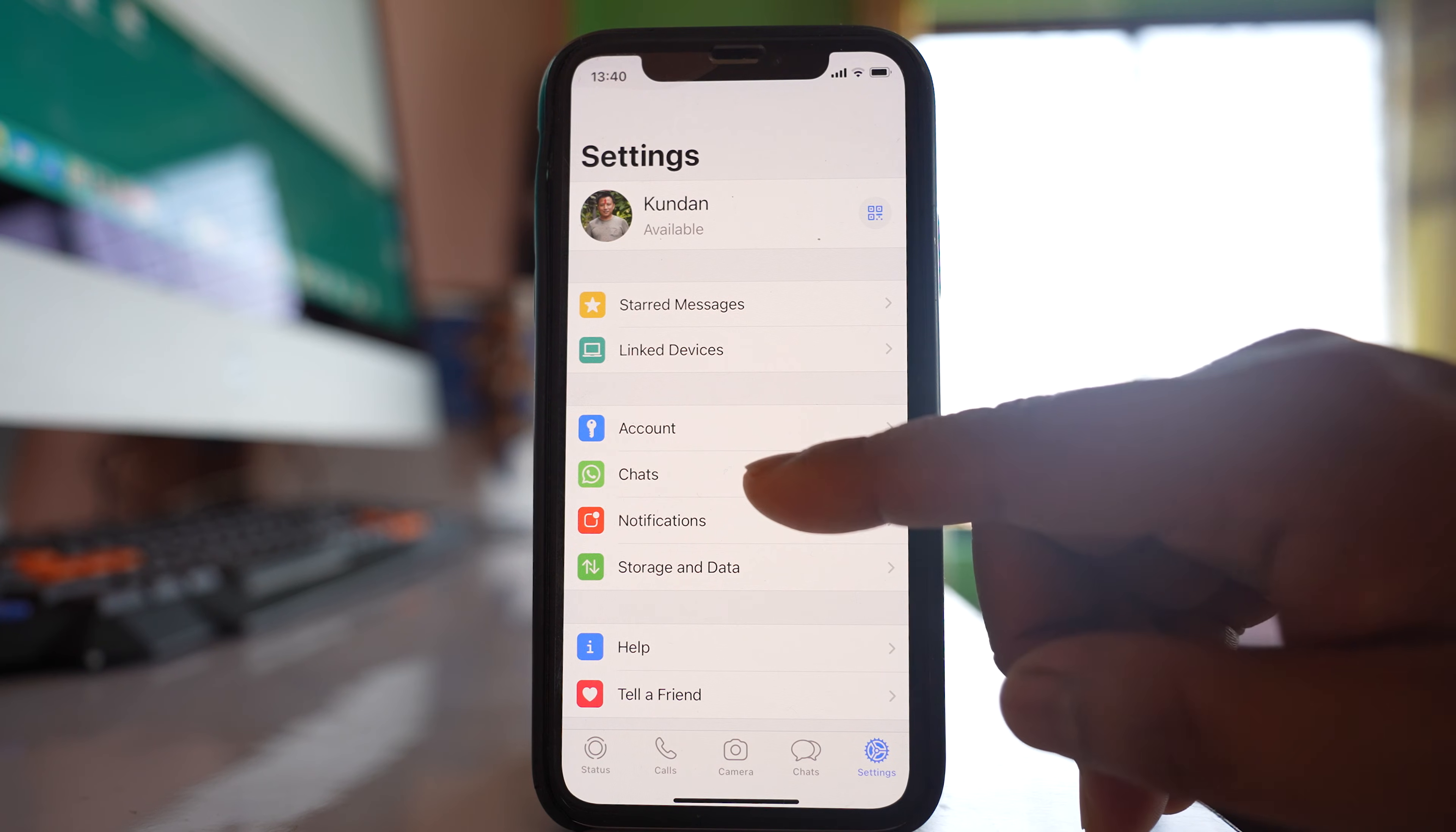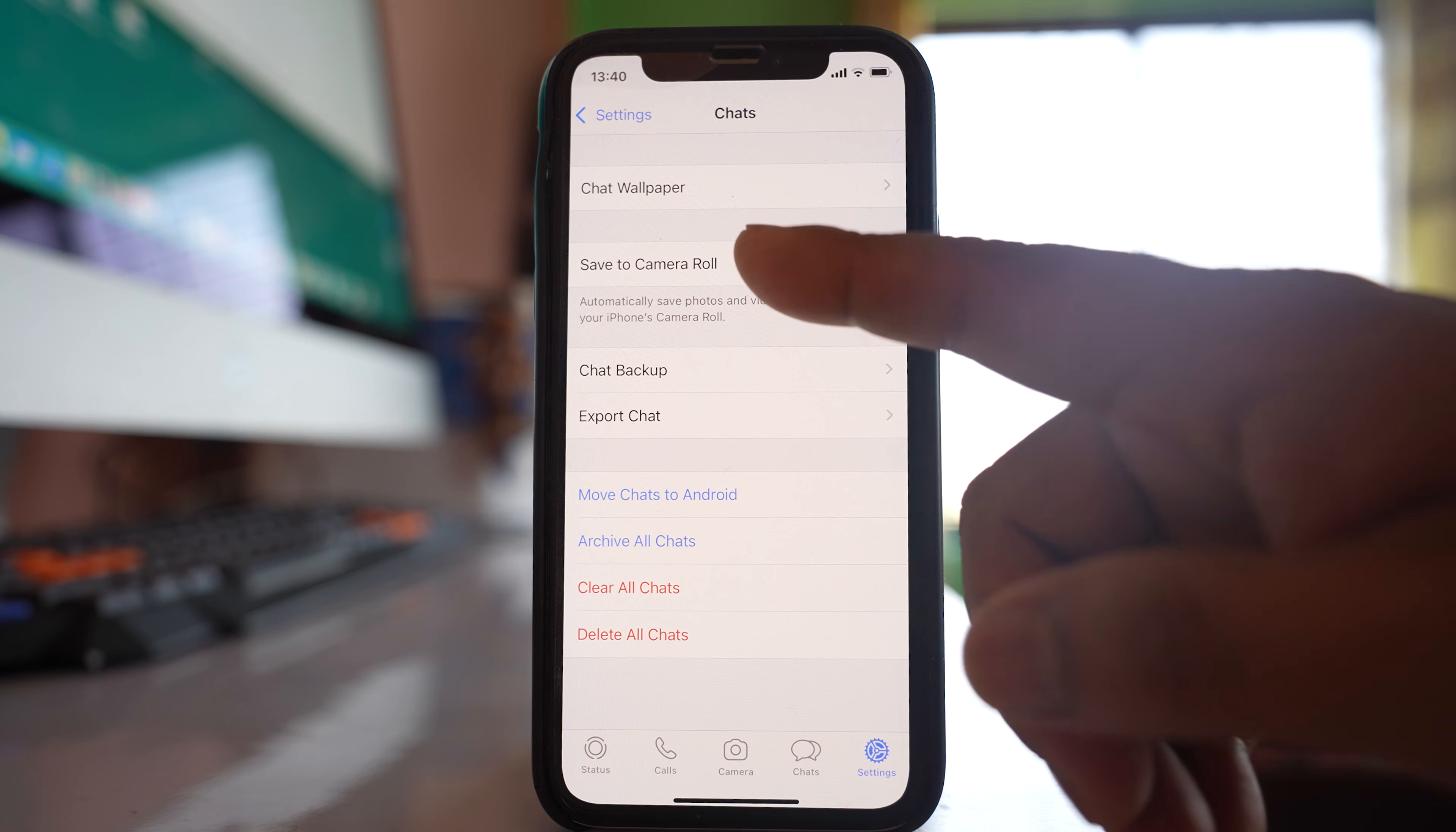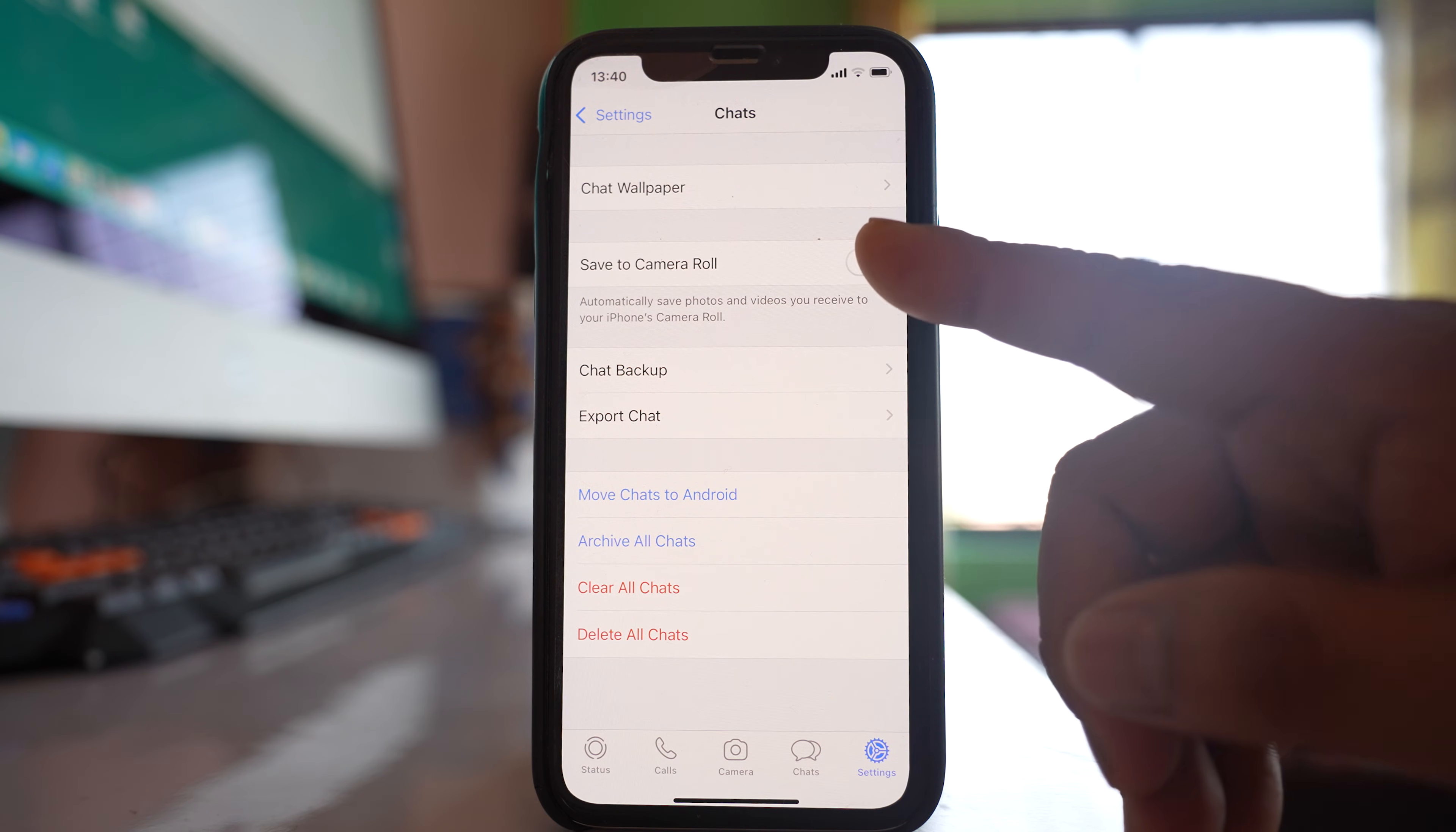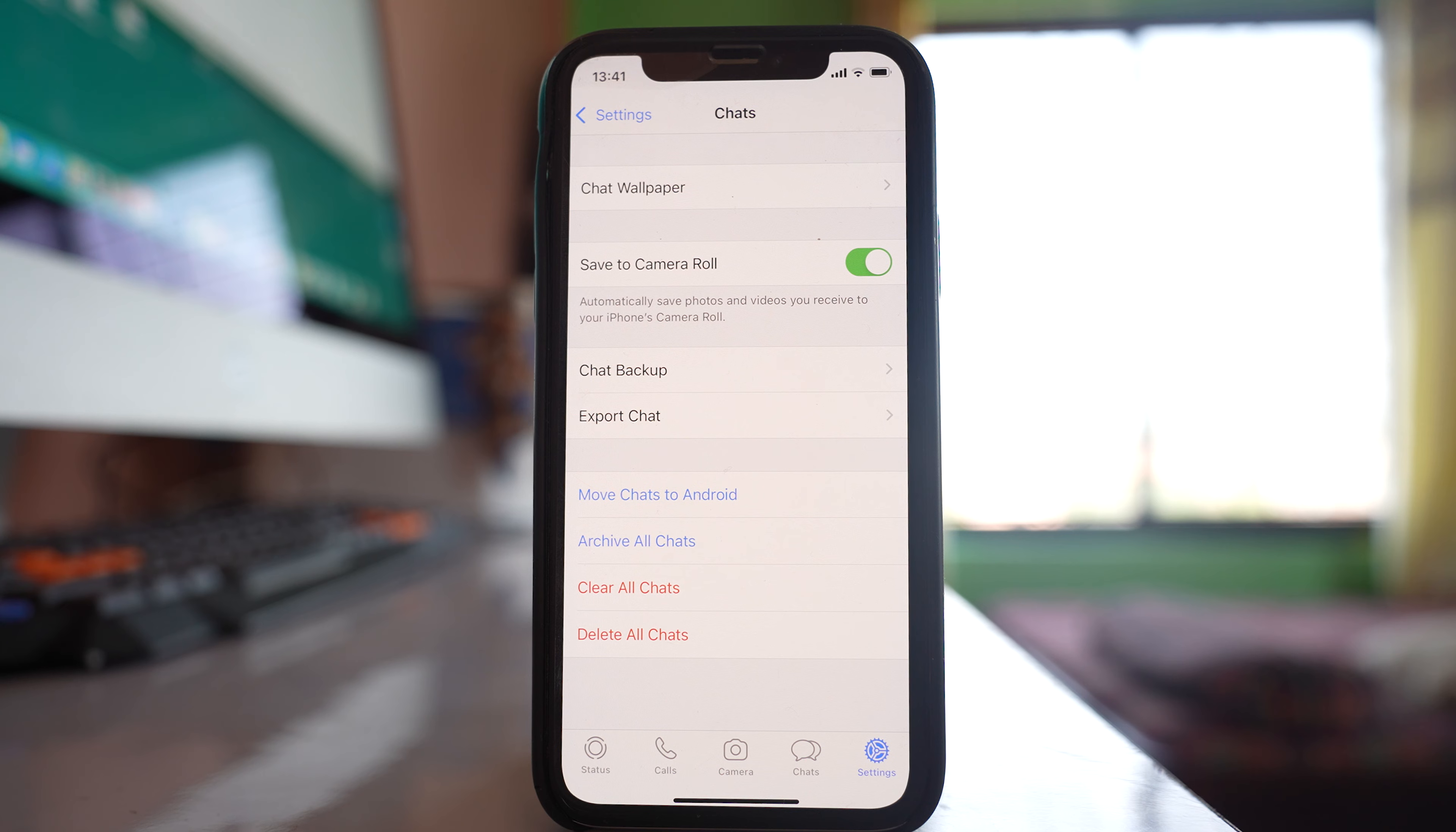You have to go to this option, chats, and there is an option here, save to camera roll. Make sure that this option is selected so that the photos that are downloaded in WhatsApp application will appear in the gallery of your iPhone.